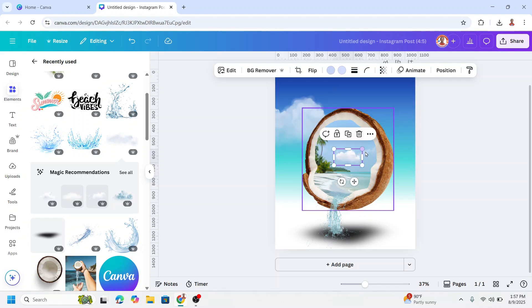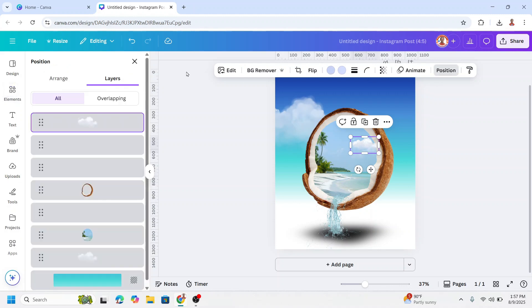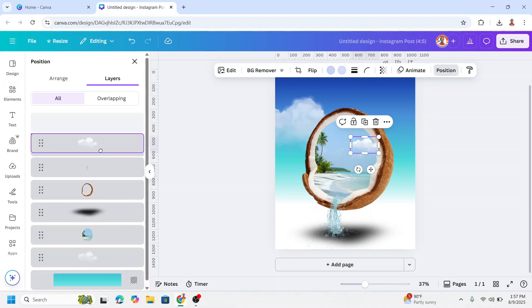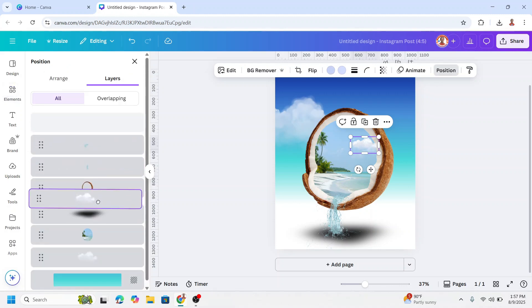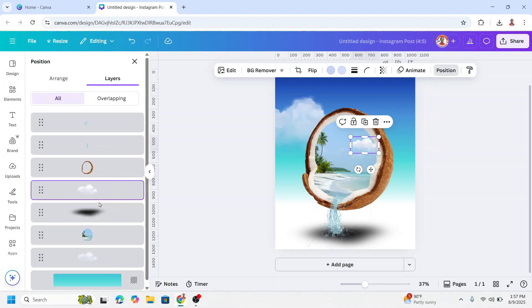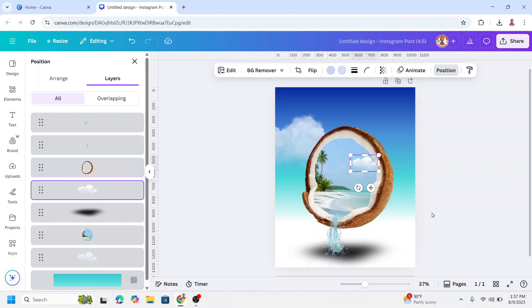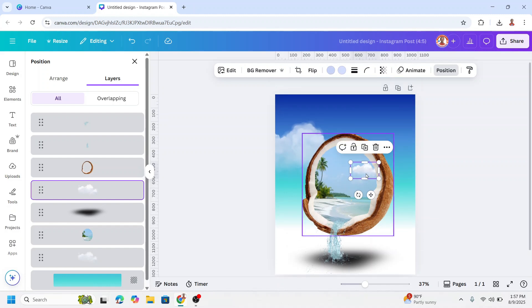Reduce the size and go to position layers and I will send it behind the coconut. Okay now let's add the final element.